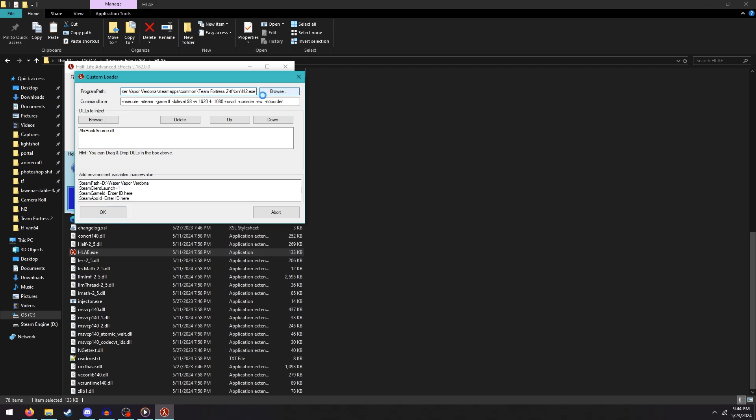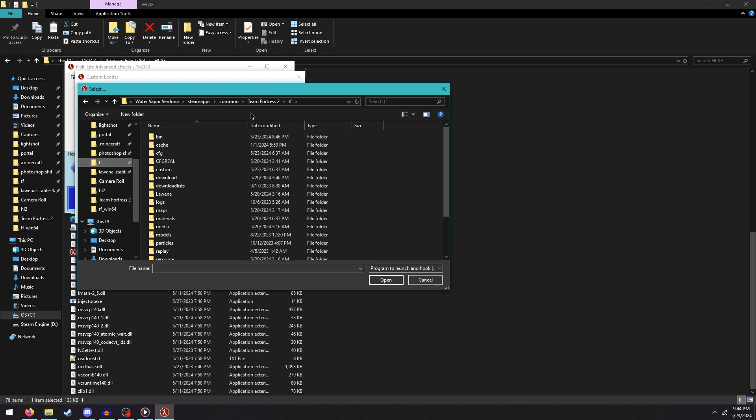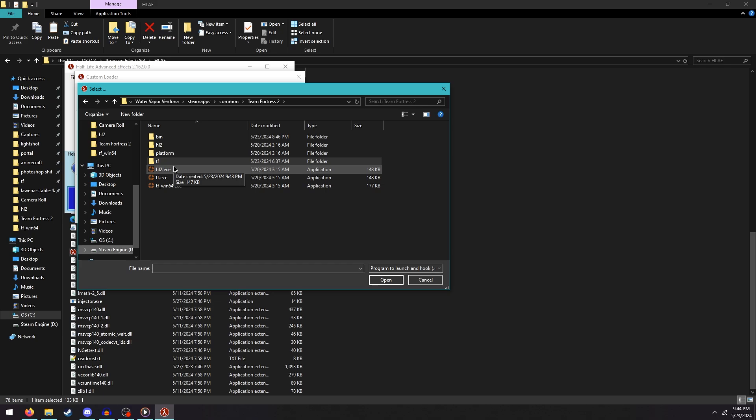All you have to do is navigate to your new hl2.exe file that you made a second ago and select it instead of the old file that was picked earlier.